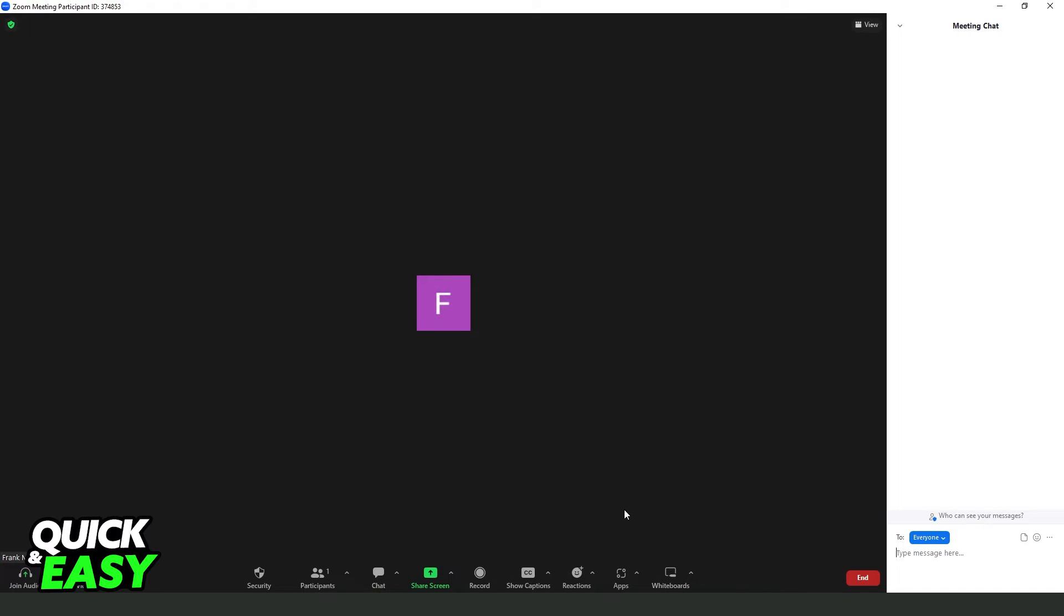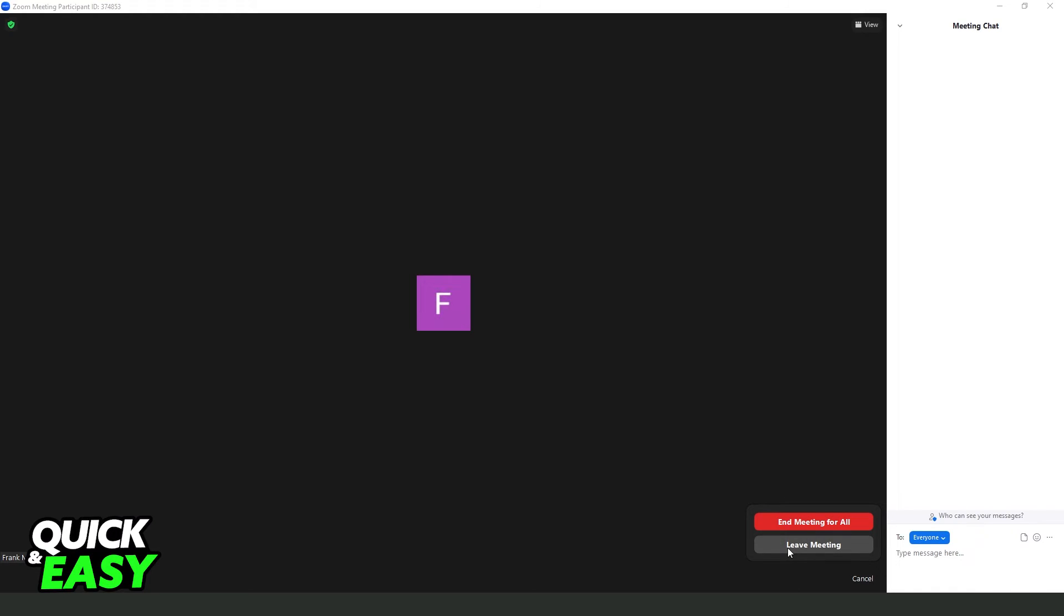If you want to quit the session, you just click on End right here, and you will leave the meeting. Just click Leave Meeting, and you will leave the meeting.